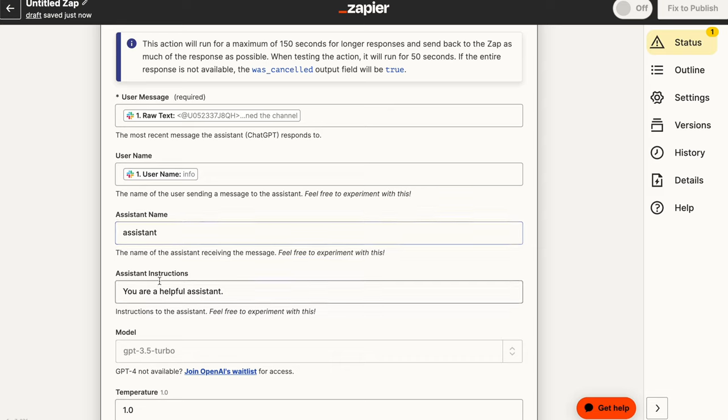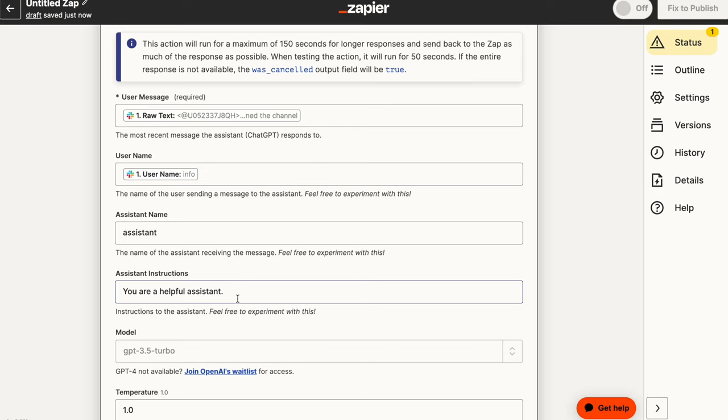And then the assistant instructions. This is really important. This is a very key aspect of building out anything whenever you're using GPT 3.5 or you're using GPT 4. These system messages essentially provide the chatbot with a persona and instructions on how it should behave. So for now, we're just saying it's a helpful assistant, which is fine.